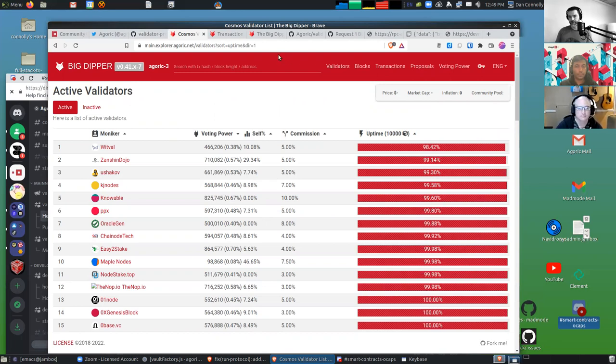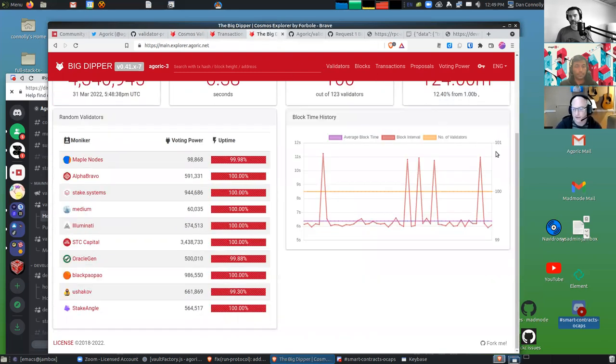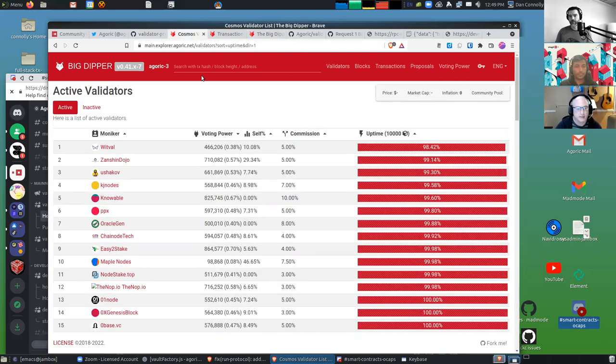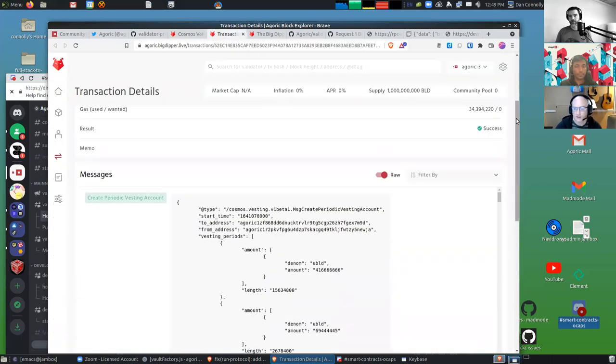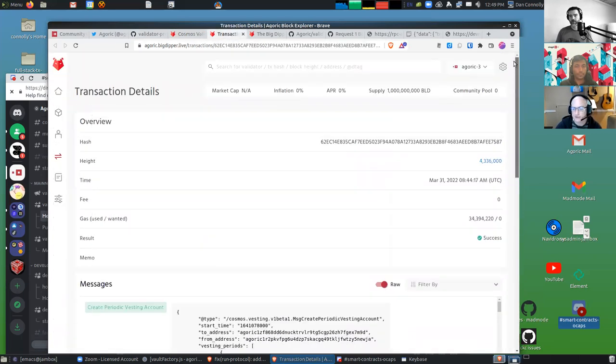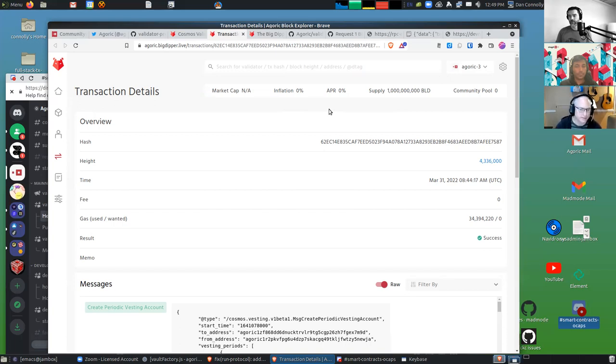They're all doing pretty good. At least the ones that are in the voting set are keeping at least 98% uptime. There's another - oh yeah, this Big Dipper dot live is - I guess that's one thing that I always think about is unlike Web 2 where there's just one website, Web 3 you can have lots of websites looking at the same blockchain.